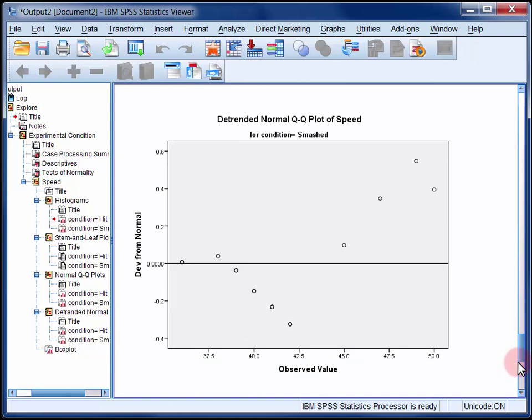A detrended normal Q-Q plot just graphs the deviations from the diagonal line in the normal Q-Q plot. And what we're looking for here is an even spread of points above and below the line.